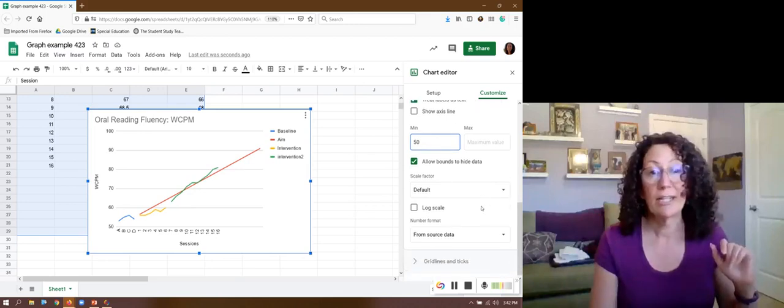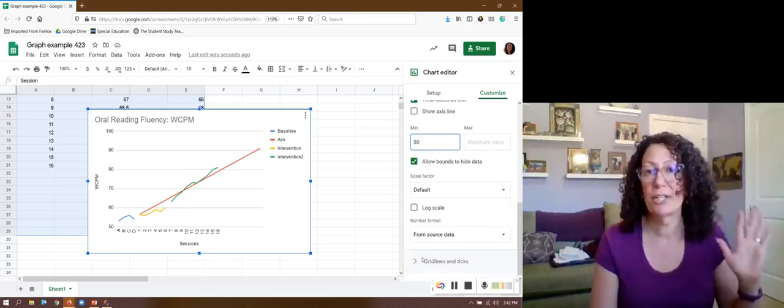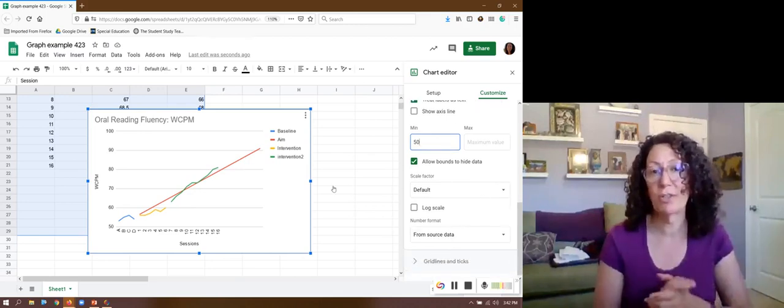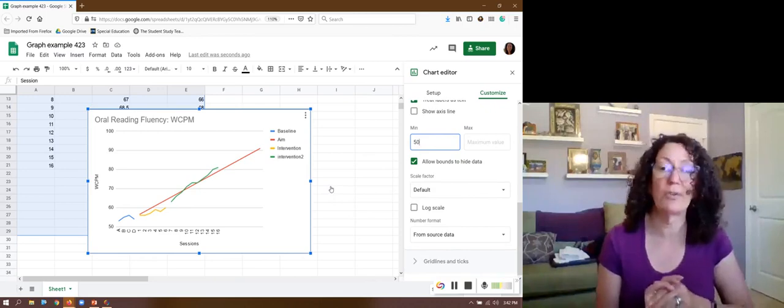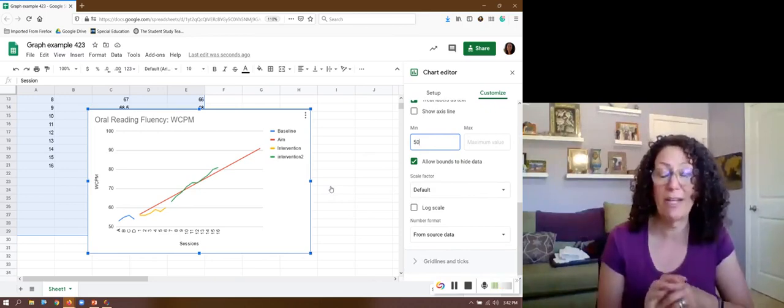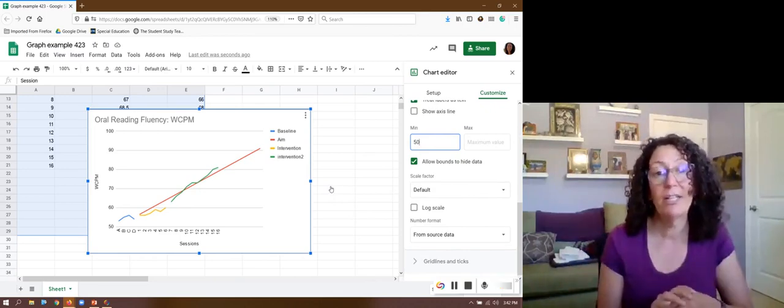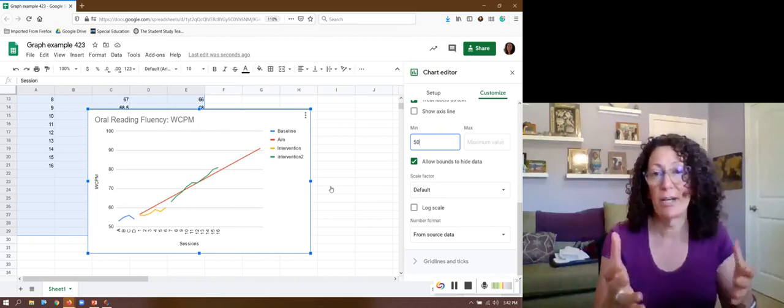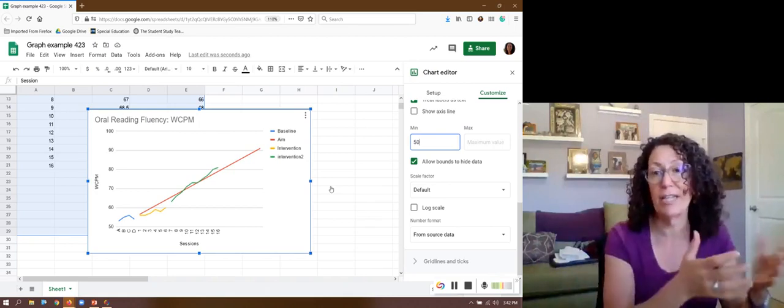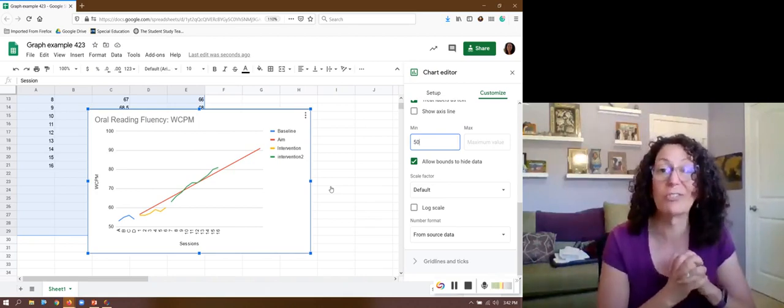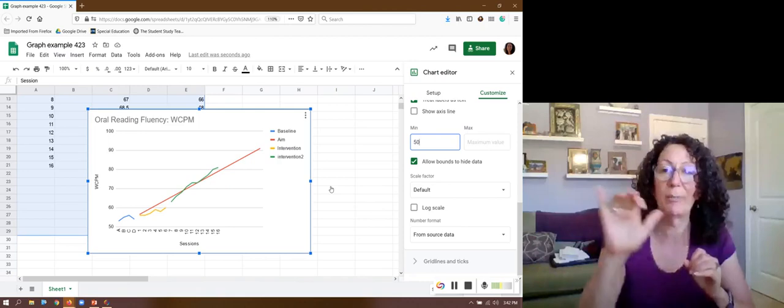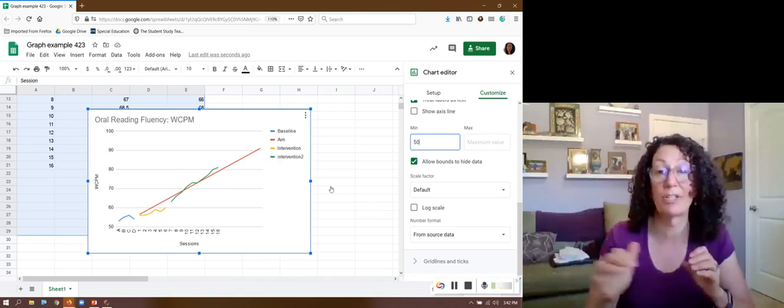And I think that's about all the changes that I want to make. So that creates the graph that I want to have. Once I've got this graph done I can cut and paste it into any other document. And if you're using Google documents it's really nice because it'll link back to this spreadsheet.